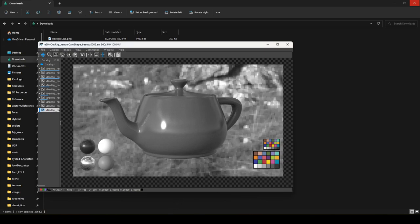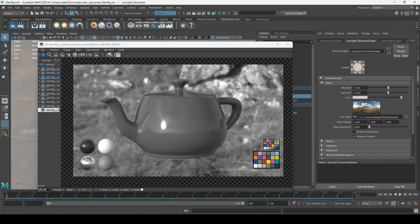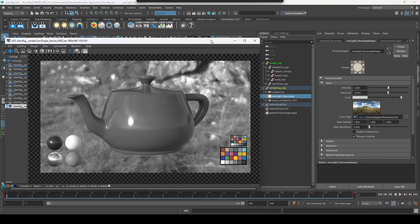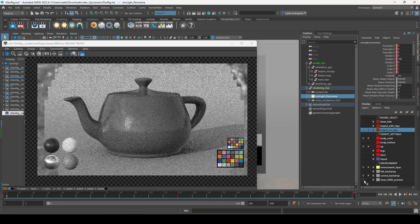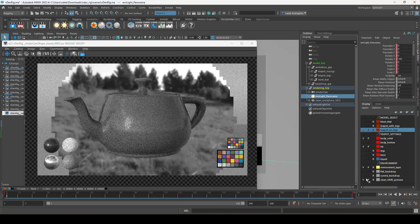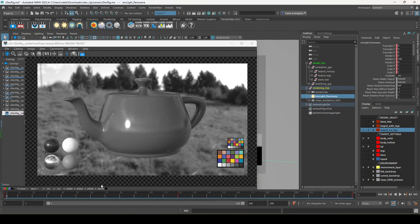If you're doing a turntable or want to composite the asset over something else, you might want that transparent background. However, if you use any of the backdrop objects — flat backdrop, curved backdrop, or clean HDRI preview — those are 3D objects with alpha one, so you'd need to export a separate matte to mask them out for compositing.